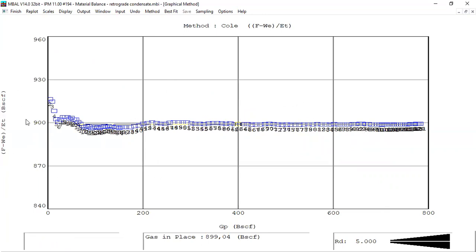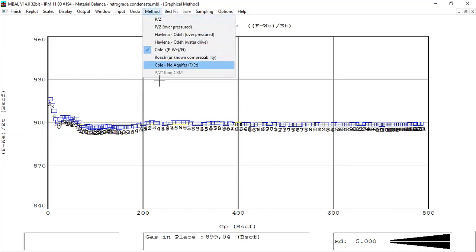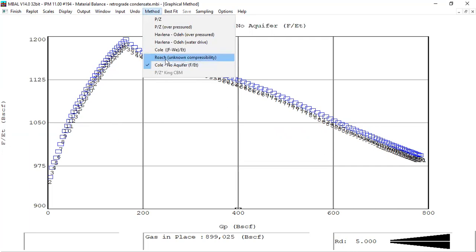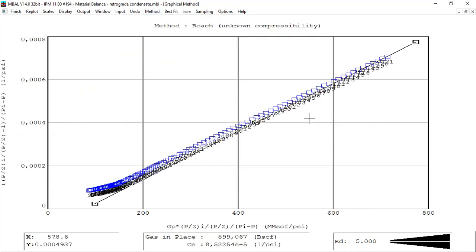The Cole method gives a perfect match — the y-axis plotted against cumulative gas production gives us certainty regarding gas in place. Looking at Cole without aquifer, and the Roach method — Roach also gives a very good match. Very interesting.